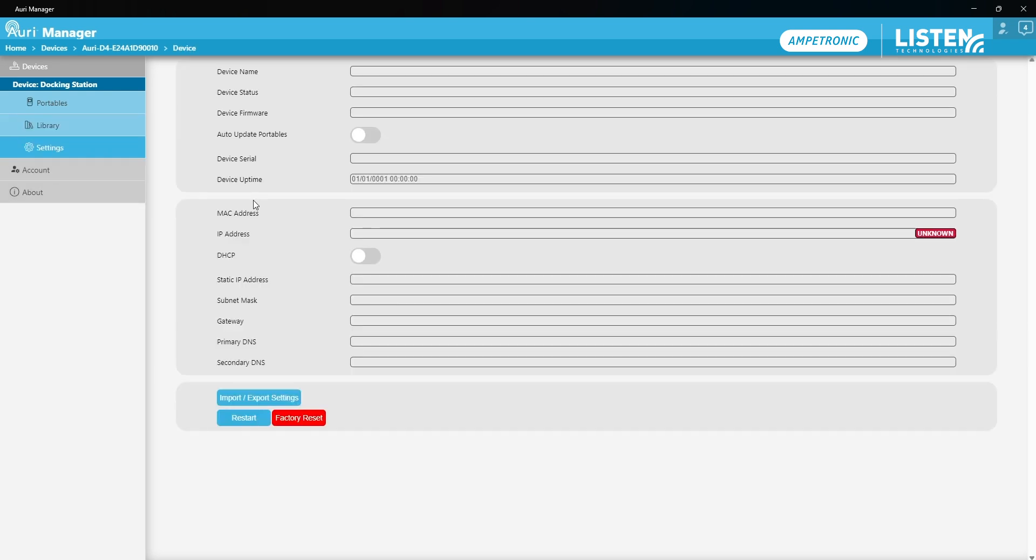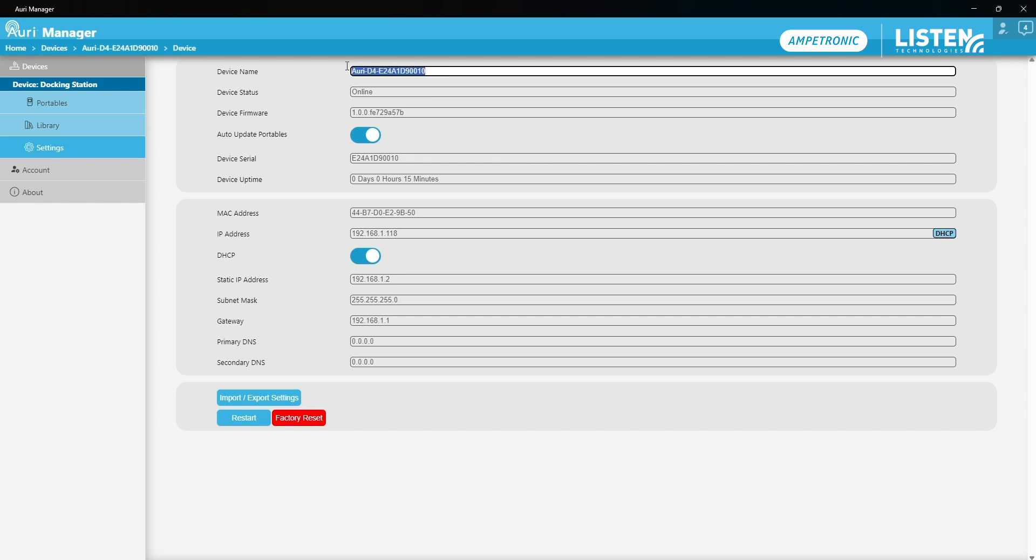So lastly just onto the settings page again I'm going to also give my docking station a more friendly name. Most of the settings here match that of the transmitter but we have an auto update portable setting to keep your receiver firmware up to date rather than a status LED option. So that is really all I need to do in order to get my system configured for the first time and up and running.